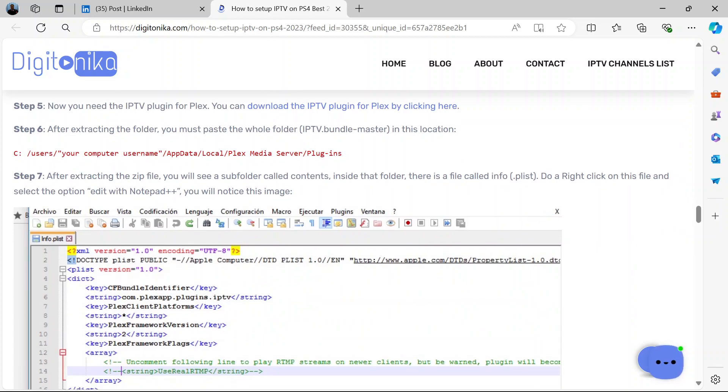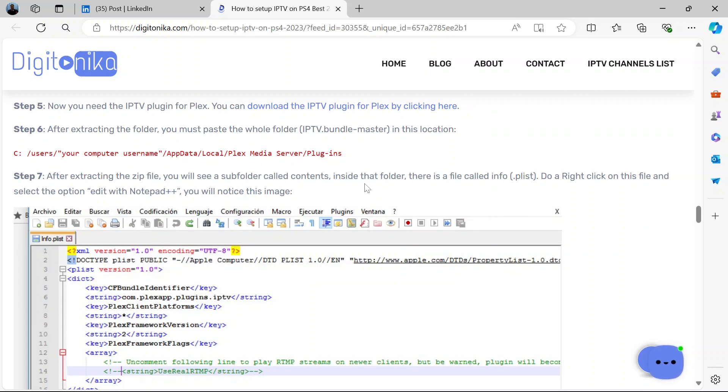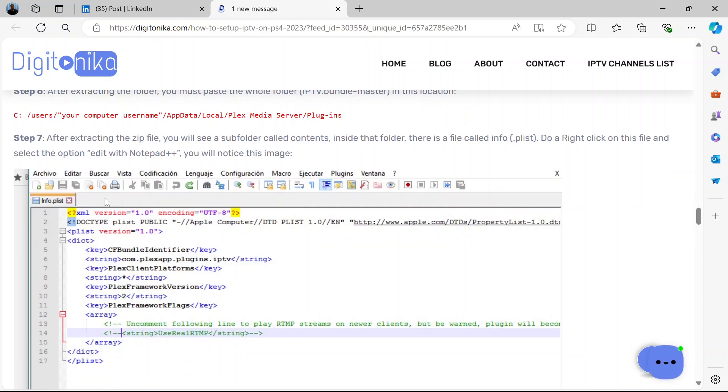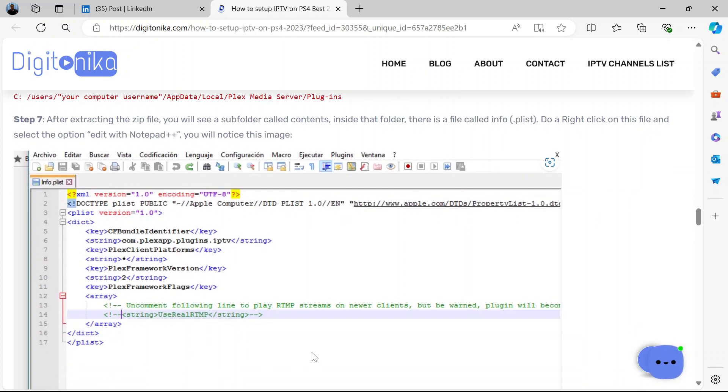So after extracting the zip file, you will see a subfolder called Contents. And inside that folder, there's a file called info.plist like this. So do a right click on that file and select the option Edit with Notepad++. So you see why you need to download Notepad++ earlier.